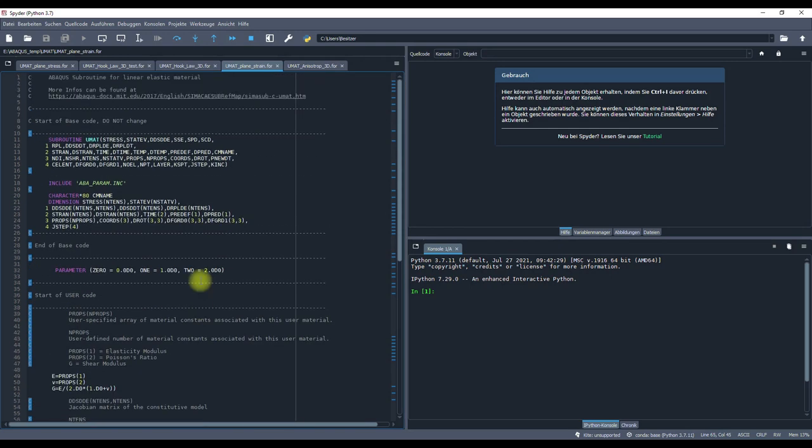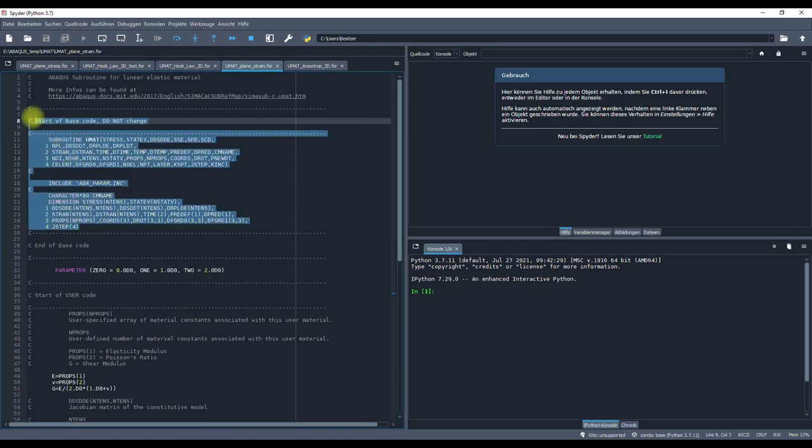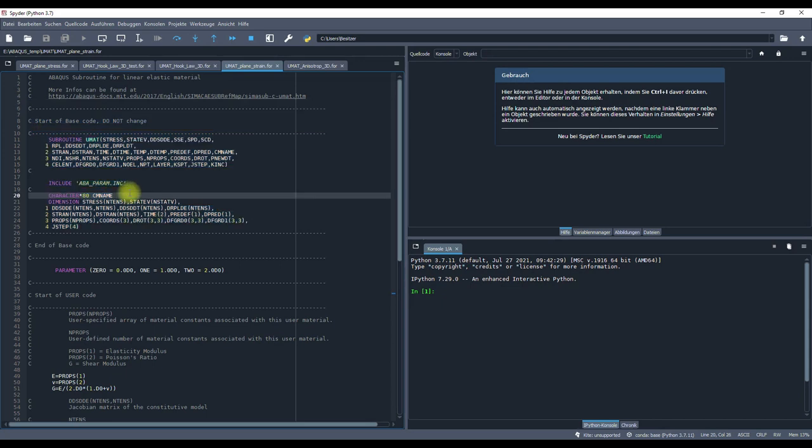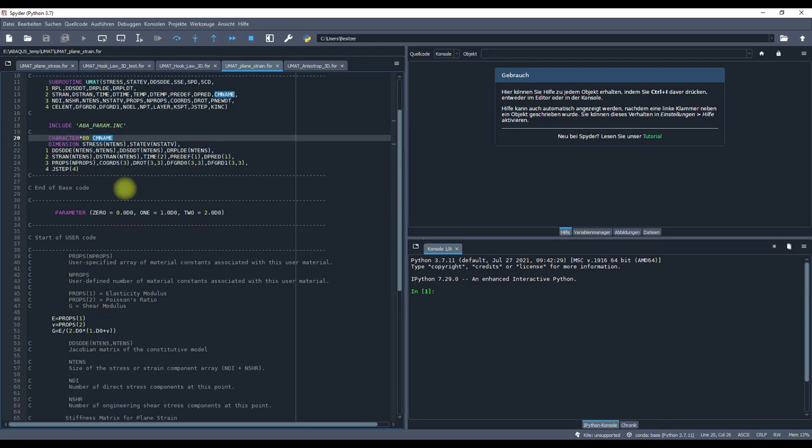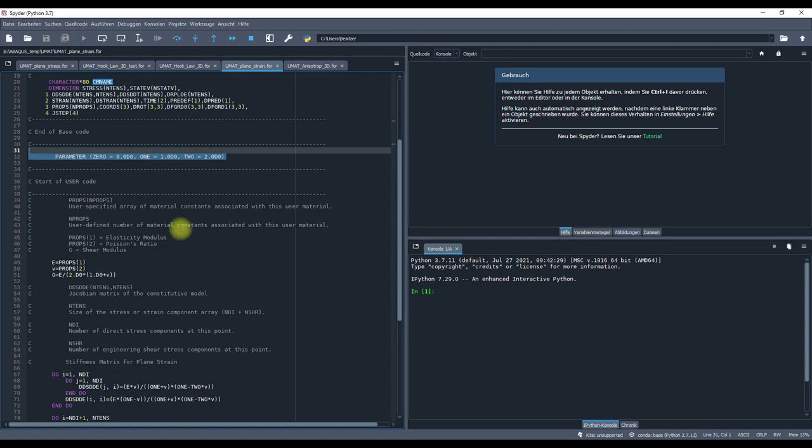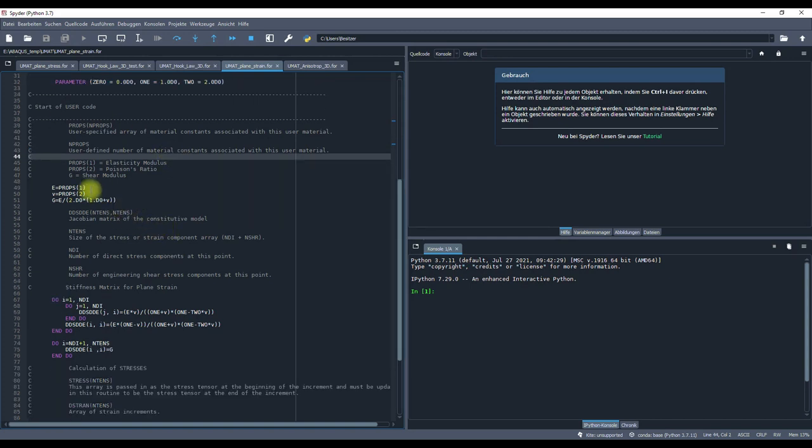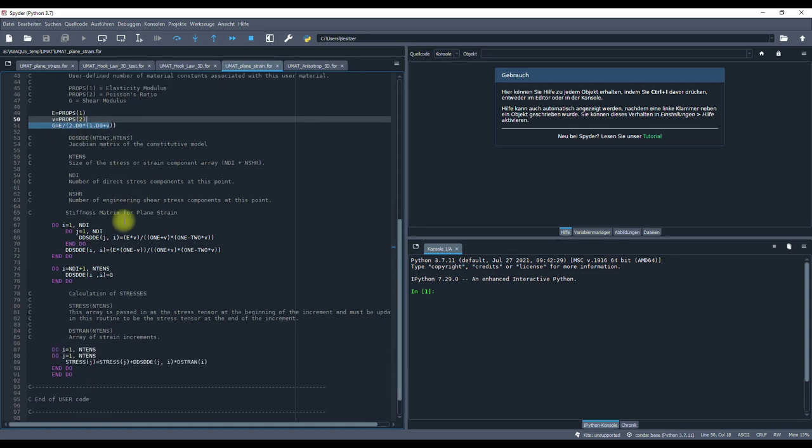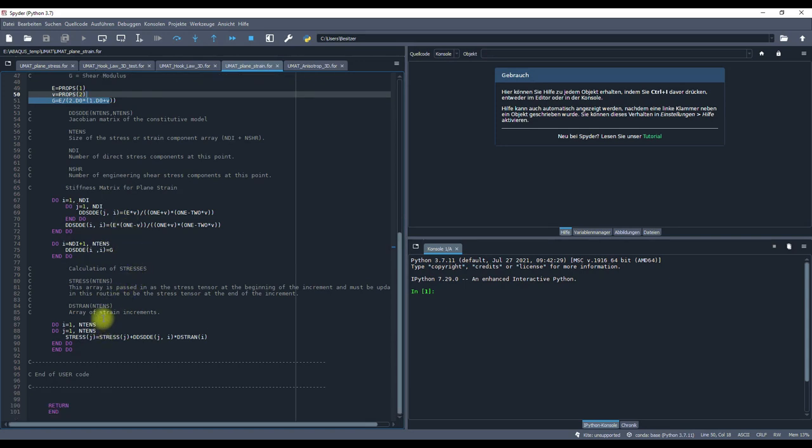The UMAT is basically built like this. This is the base code which you do not change, like in the other videos. Then we have some parameters and material constants: the elasticity modulus, the Poisson's ratio, and the shear modulus. Here is the loop which creates the stiffness matrix, and then we have the calculation of the stresses.